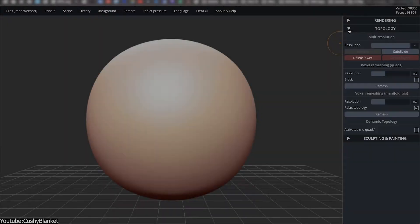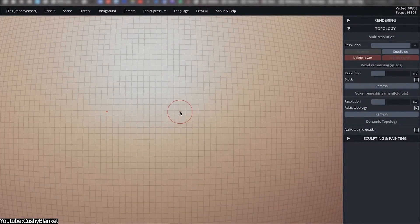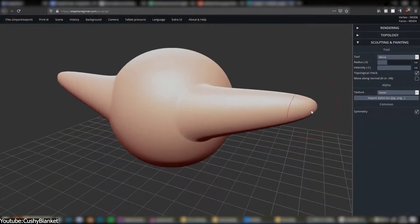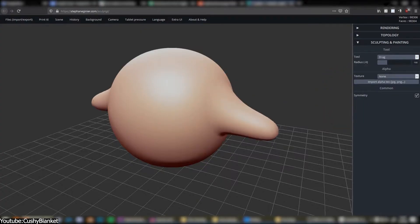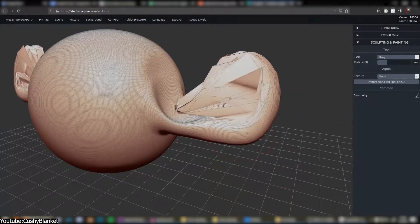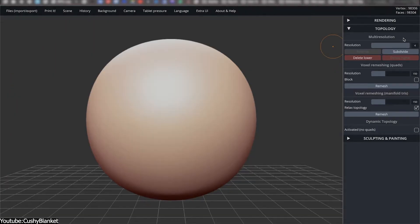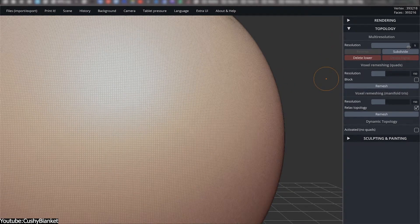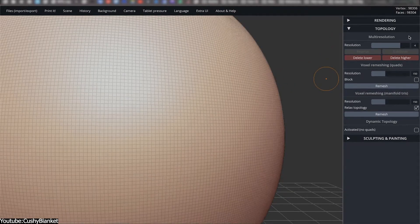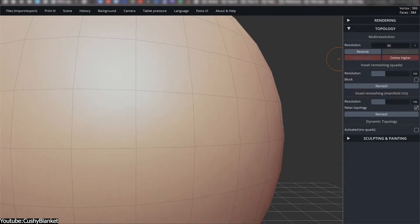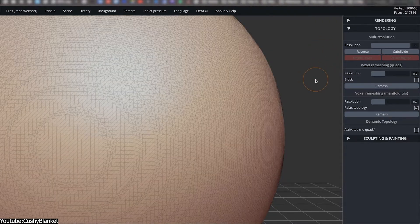What began as a simple prototype grew steadily in capability. SculptGL adopted dynamic topology, allowing artists to add polygons automatically where detail was needed rather than stretching existing geometry. Voxel remeshing provided a way to regenerate a sculpt into a clean surface, ensuring continued work without technical issues.